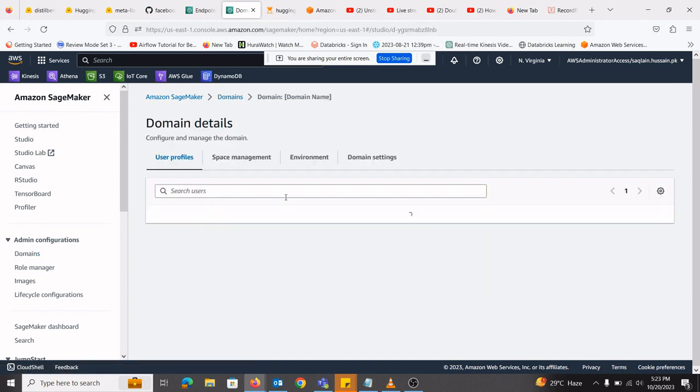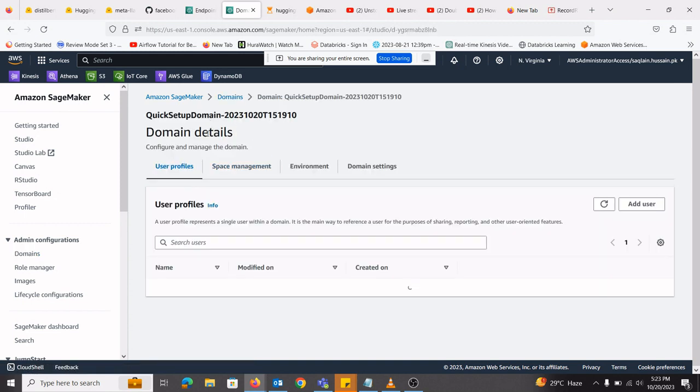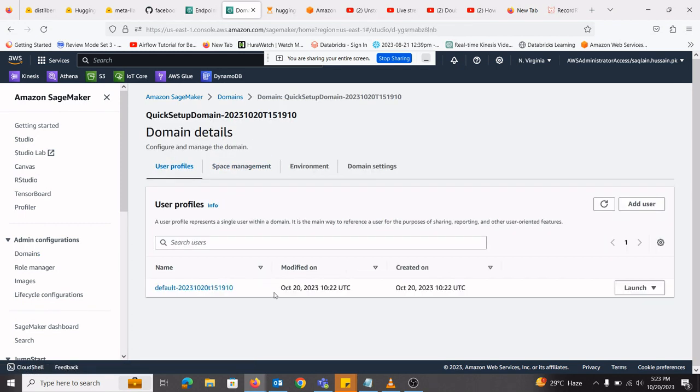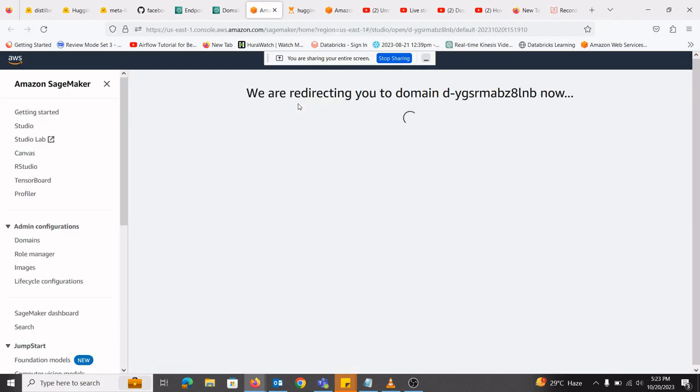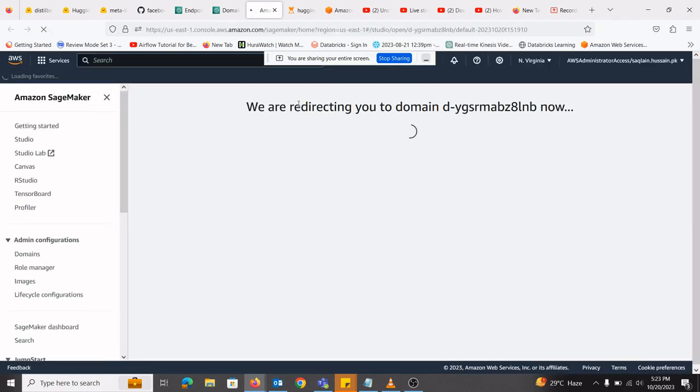So what you will do next, you will open this domain. There will be a default domain user profile created here, you will go into launch and open a studio. For the first time, it will take a few minutes, but I have done it earlier. So it is not taking much time.